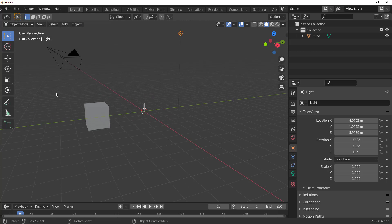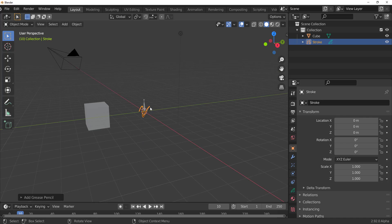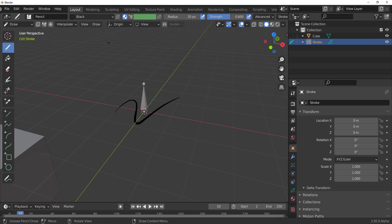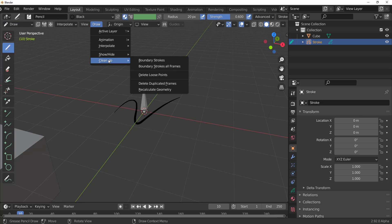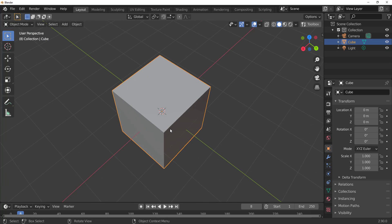The Grease Pencil has a small update too. If you go to the Grease Pencil, drop a stroke, switch to Draw mode, go to Clean Up — you now have 'Recalculate Geometry.' There's also an update to viewport clipping, and a cycles update with BVH building, which affects how rendering works in Cycles.